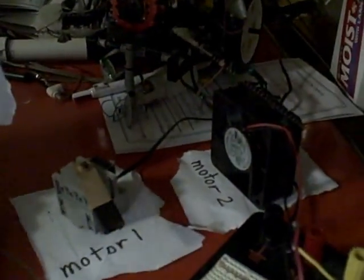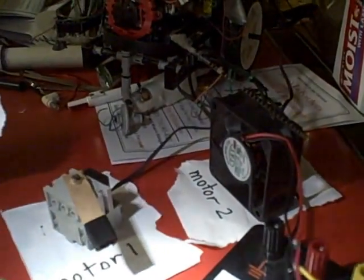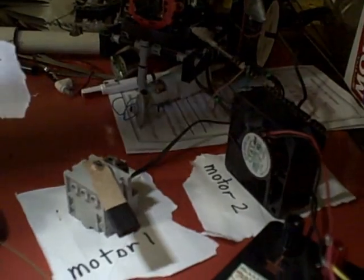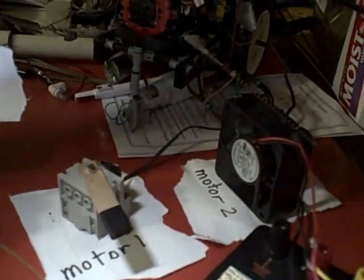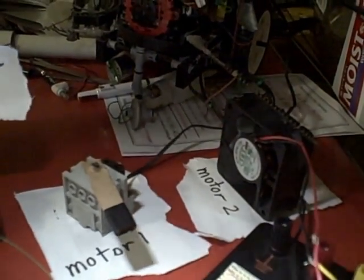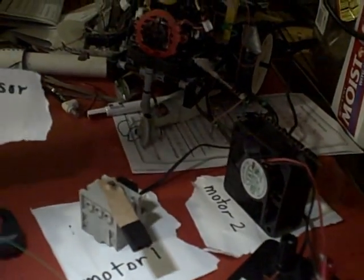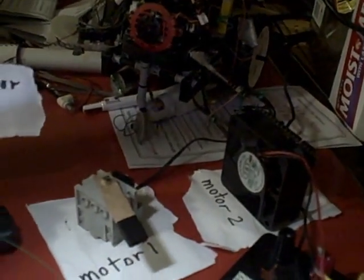So all those actions will be sort of theoretically done by these two motors here. Motor 1 and motor 2. Motor 1 is just a little Lego motor. Motor 2 is a computer fan.